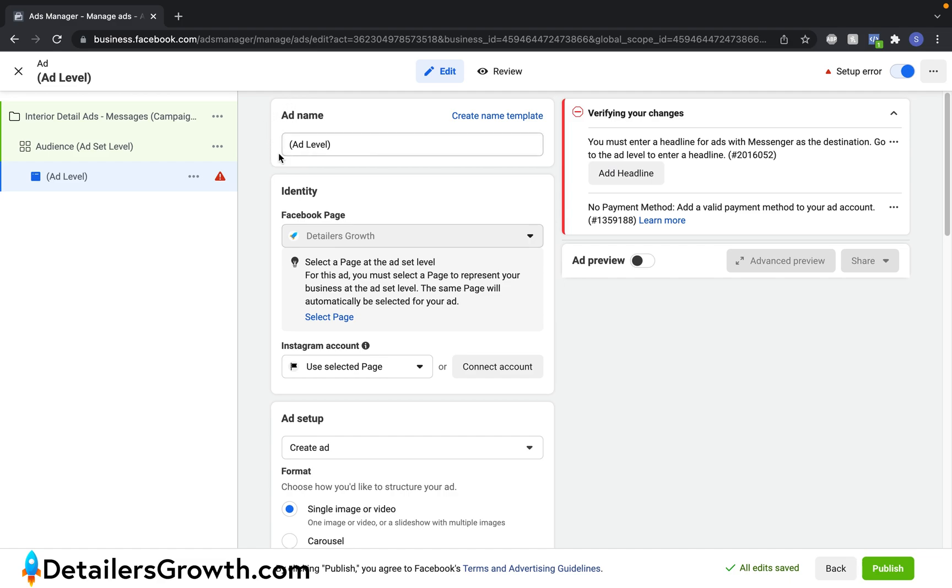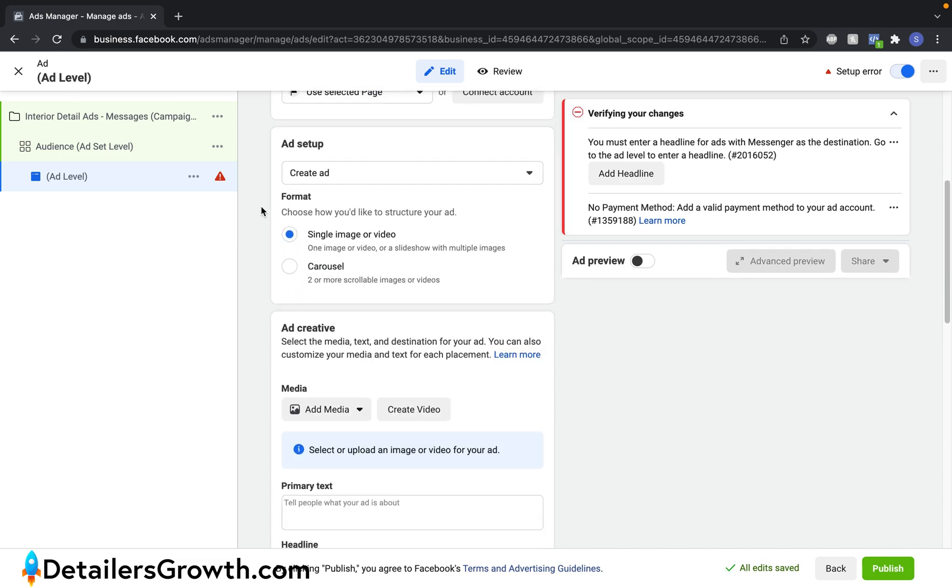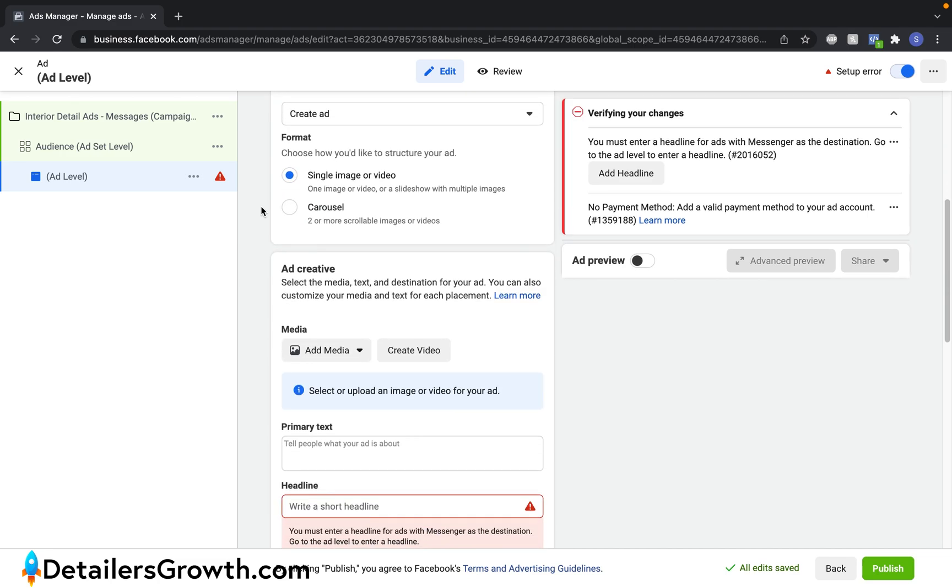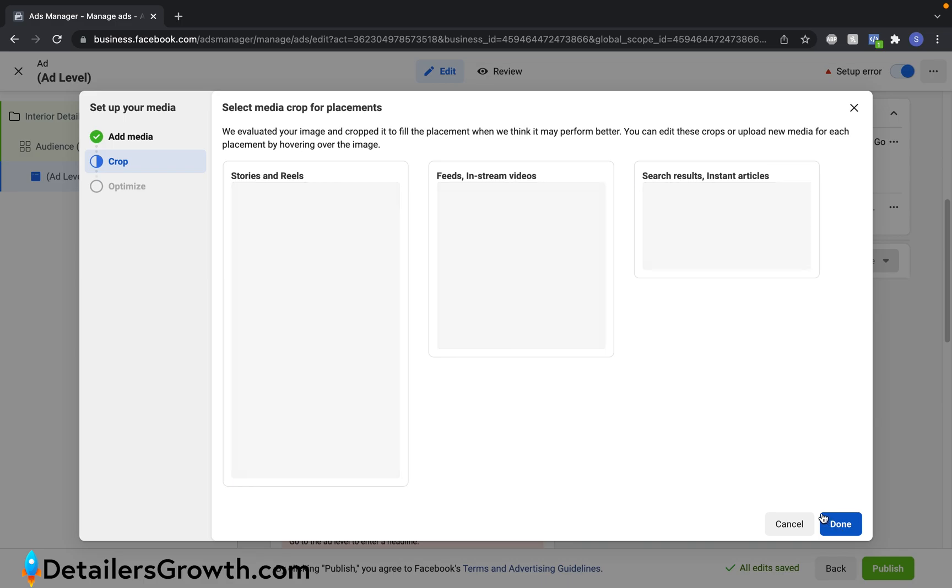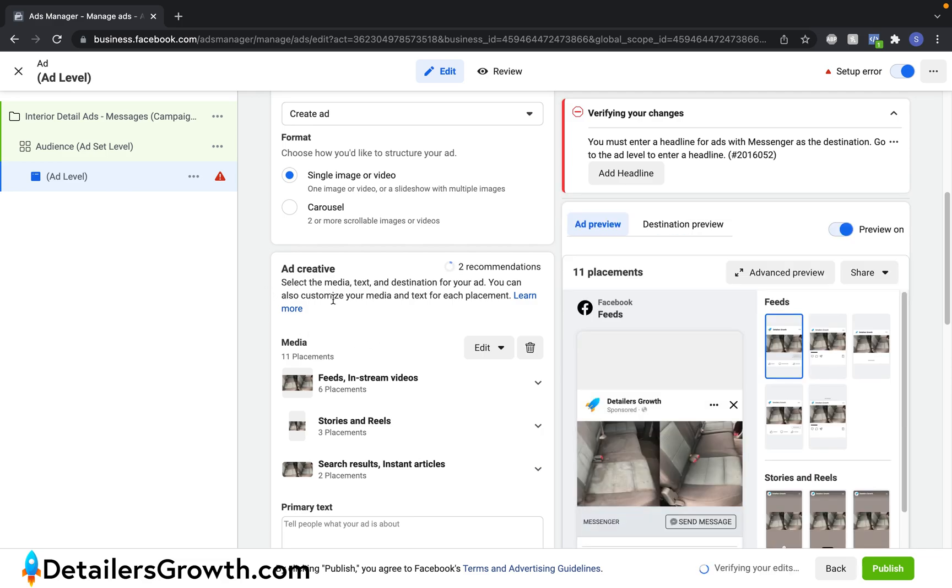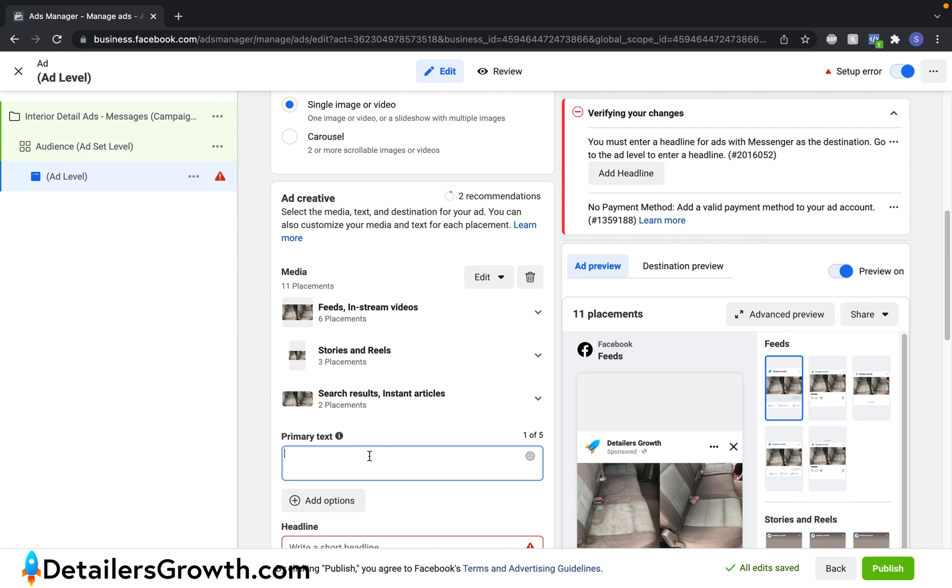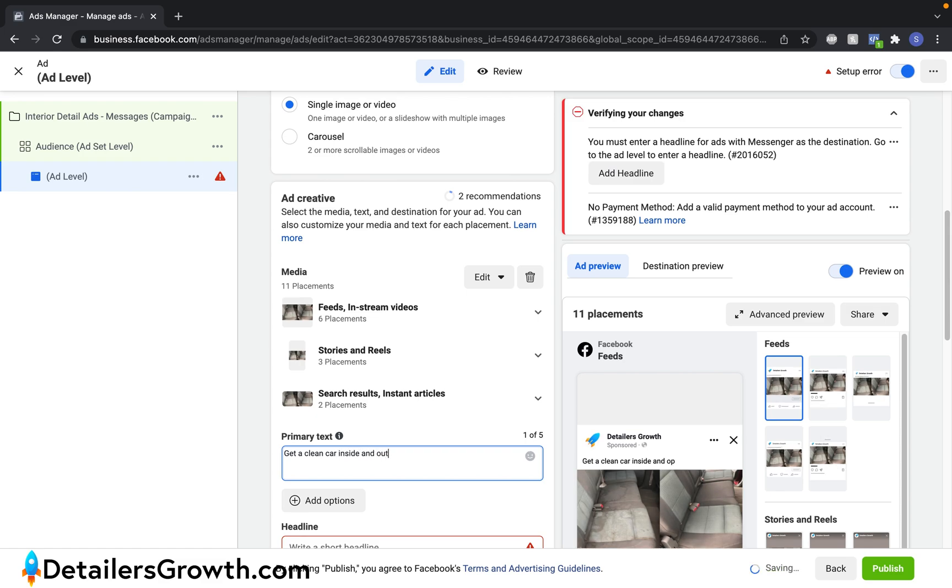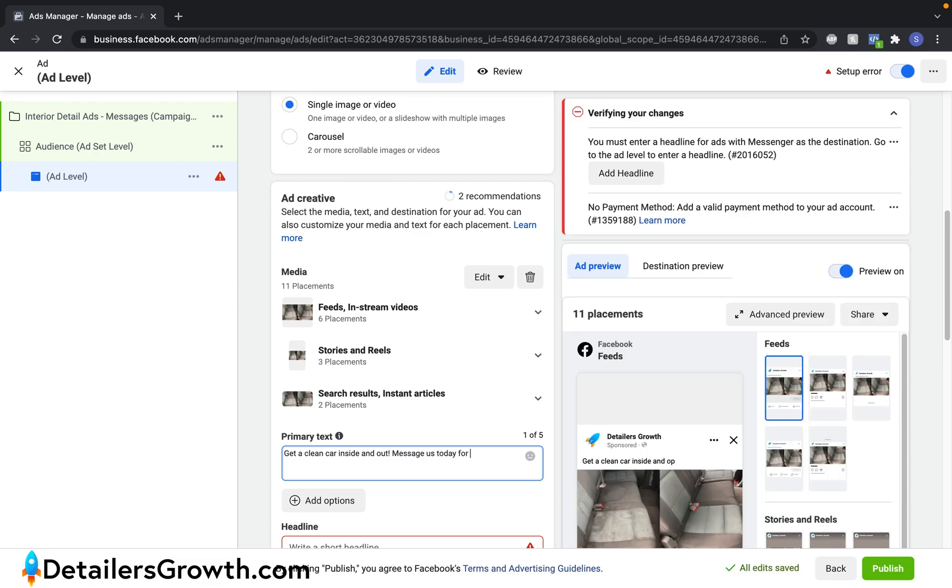So here we are in the ad level. And the ad level is basically what the ad itself is going to look like. So to keep things really simple, let's go ahead and add an image. And I'm going to use this before and after I found on Google. You're going to obviously want to use your own photos. Click done. And there we can see a little preview of it. Just to keep things really simple, I'm going to enter in, get a clean car inside and out. Message us today for your free quote.